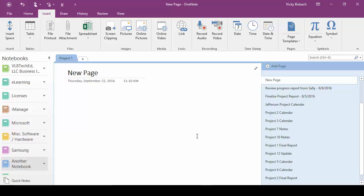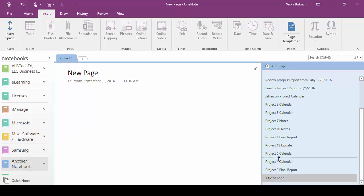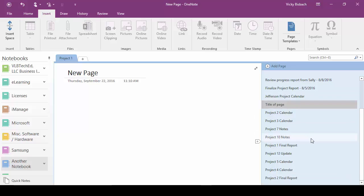Let me show you how to move your pages around. Go down to the bottom page we just added. All you need to do is click on it with your left mouse button and then drag it to where you want it to go. When dragging, a line appears across the list telling you that if you release your mouse button at that point, that's where it's going to drop the page. Once you release it, it drops the page where the line was. That's how easy it is to move pages — just click and drag.